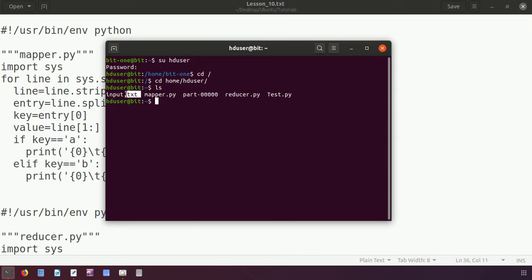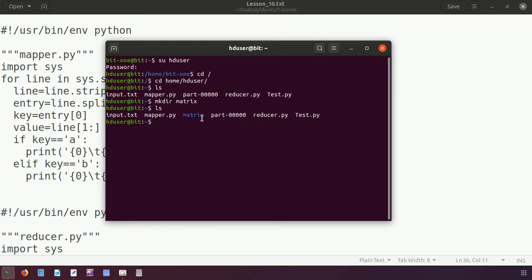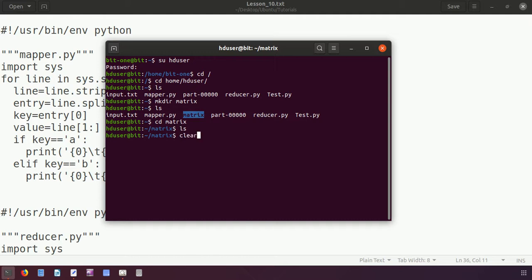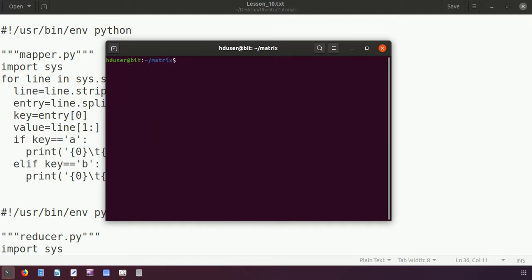Here we have the programs from the previous lecture — mapper for word count, reducer for word count, the result downloaded from the Hadoop environment, and the input we uploaded to the Hadoop cluster. Today I will first create a new directory called 'matrix'. The directory is created and it is empty before we start writing the mapper program.